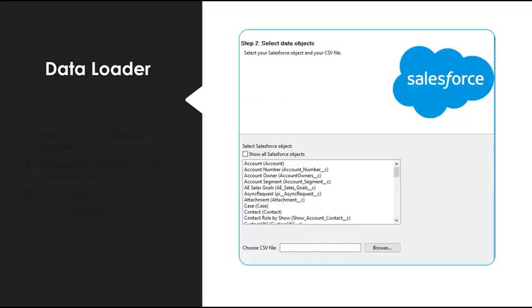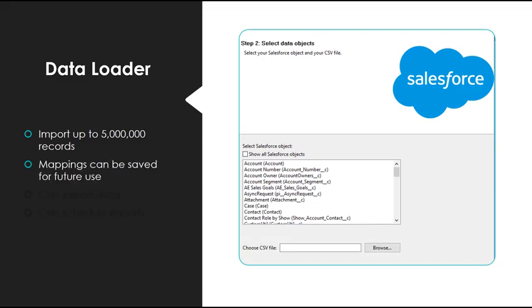With Data Loader, you can import up to 5 million records, and mappings can be saved for future use. You can also export data and schedule imports.